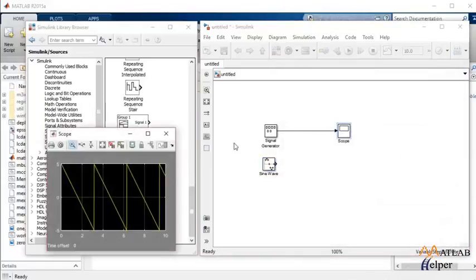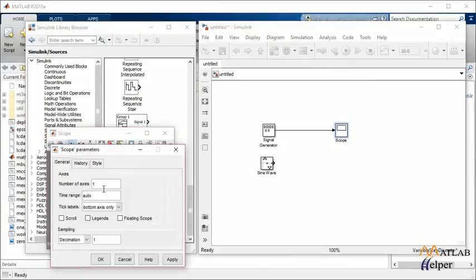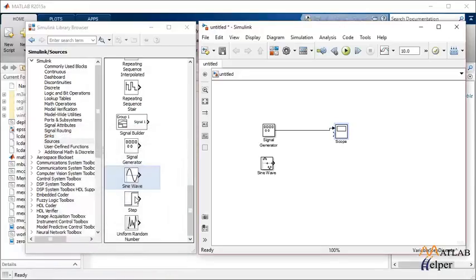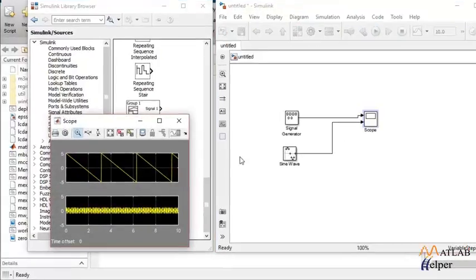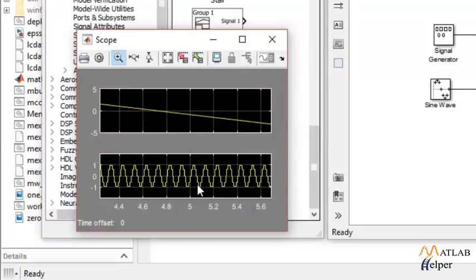In order to observe the waveforms in the same scope, I'll change the number of axis and click on OK. Now I can observe two waves in one scope. I'll click simulate and that's how it looks like. That is a sample sine wave.